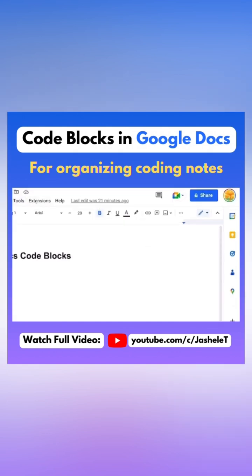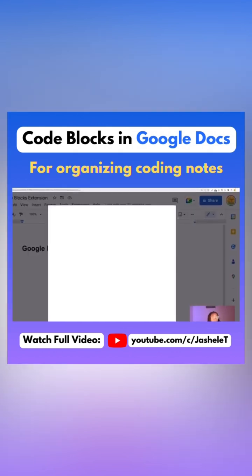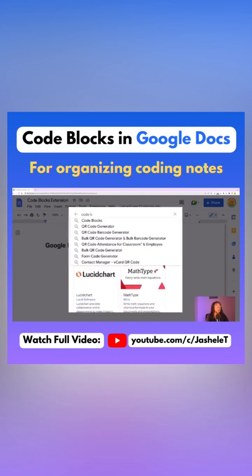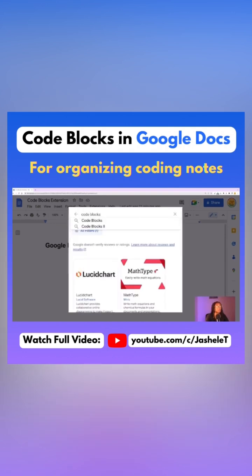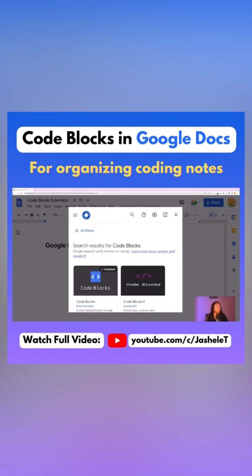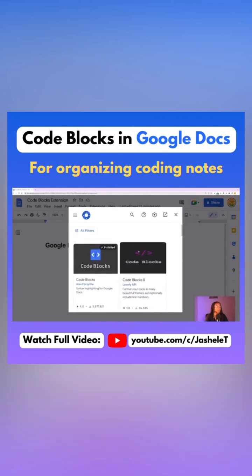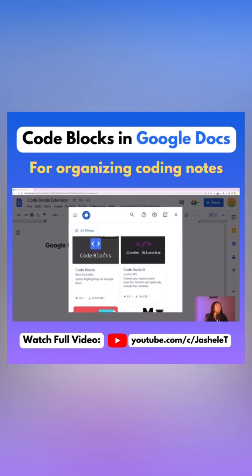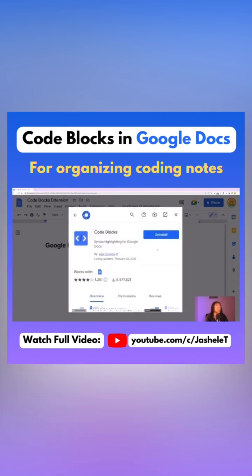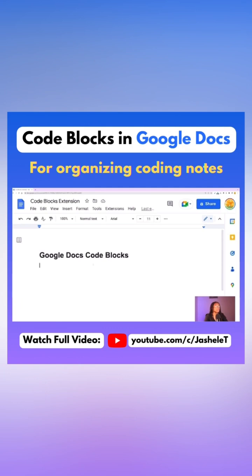The extension can be added under Extensions, Add-ons, and then Get Add-ons. Then search for Code Blocks and it should be the first one, and you'll just install it.